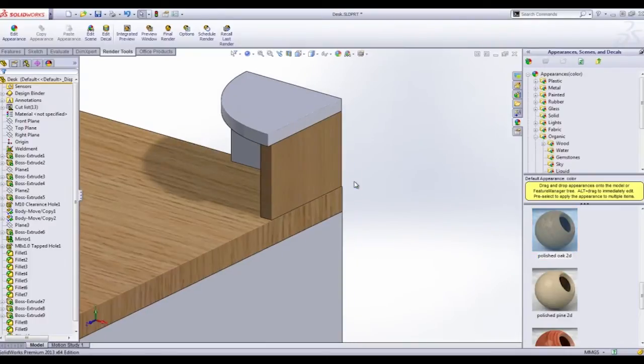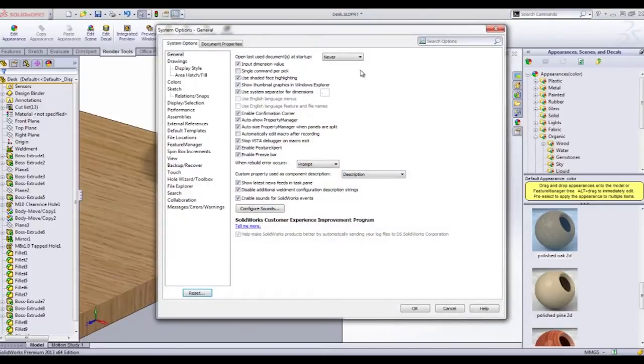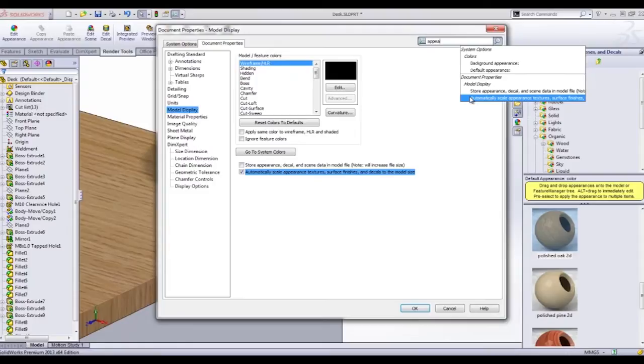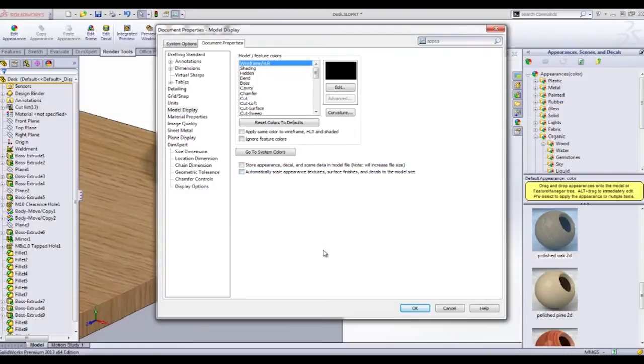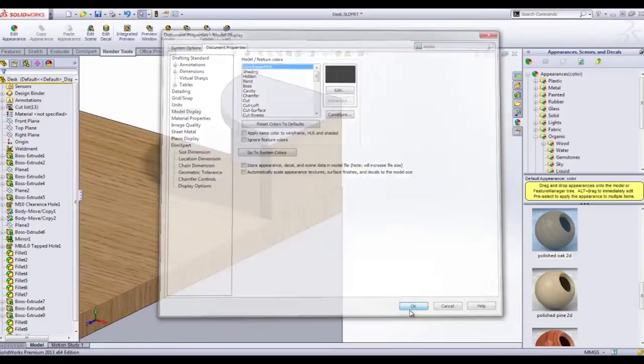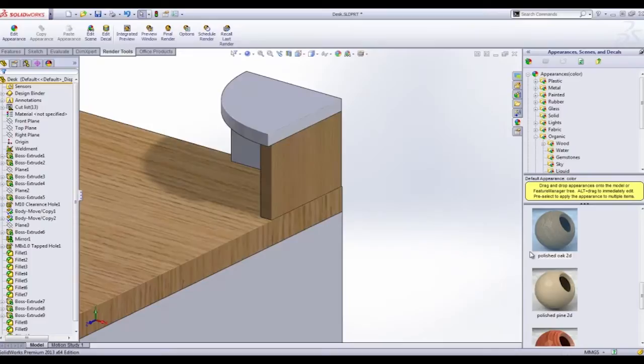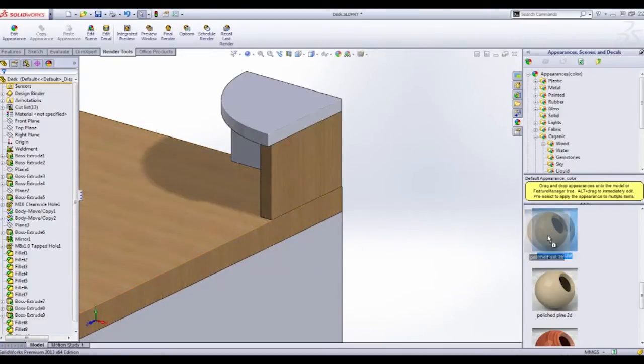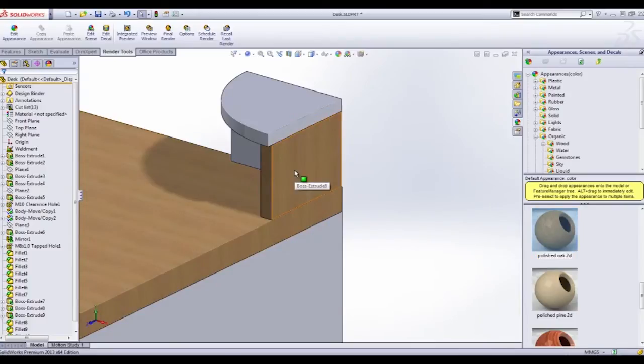We want these to look the exact same, so we're going to go into System Options, use the search tab, and check off the automatically scale appearances button. What this will do is it'll maintain the aspect ratio and the scale of appearances no matter how big the body is that we put it on, so they'll always look the same.